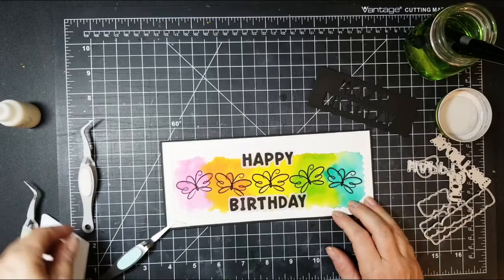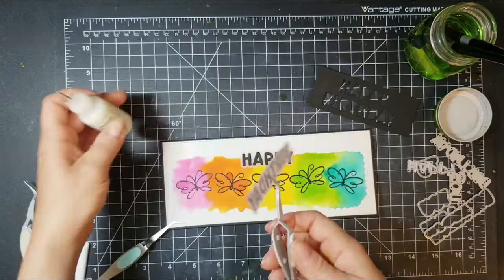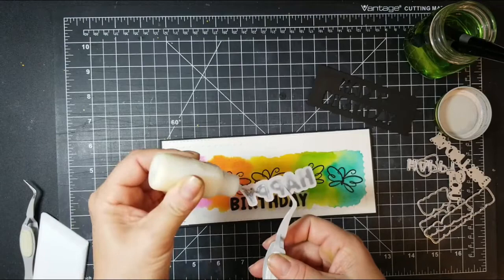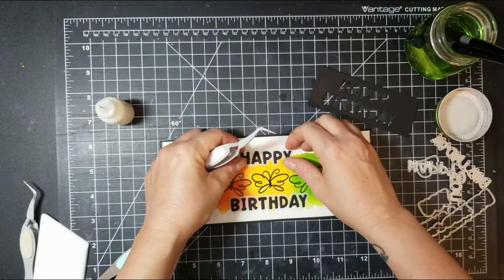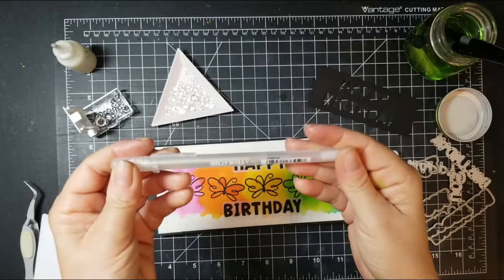Here I'm using the reverse tweezers again just to hold my cardstock closed while I went ahead and just added some glue to behind my letters so you can't see it on the vellum, and just added those on there real quickly, nothing crazy, just lining those up right where I want them to be.